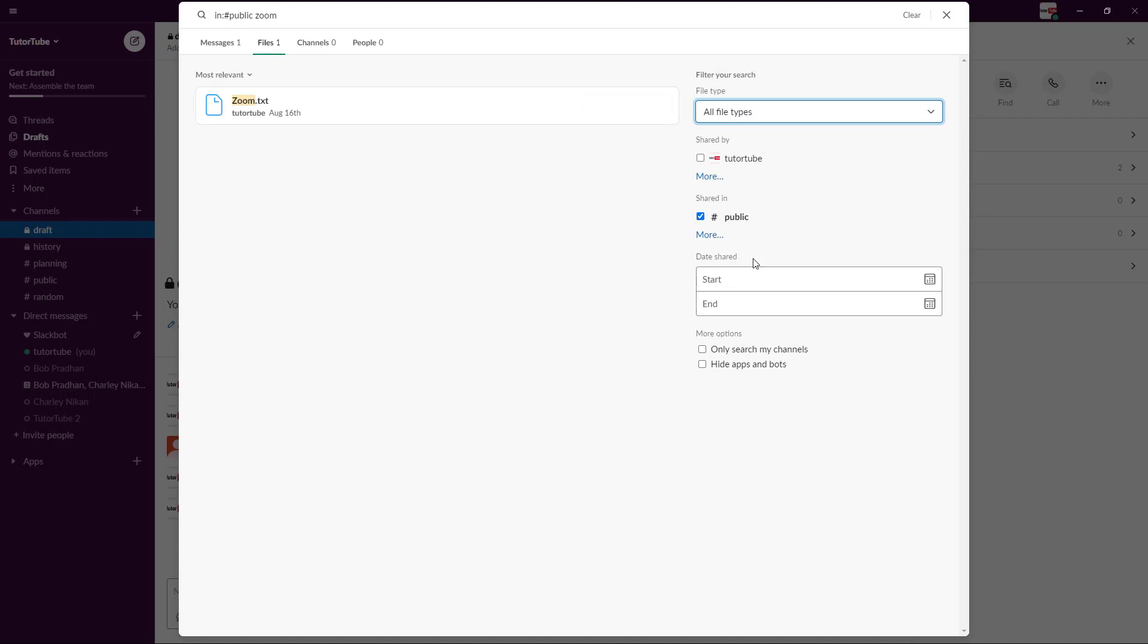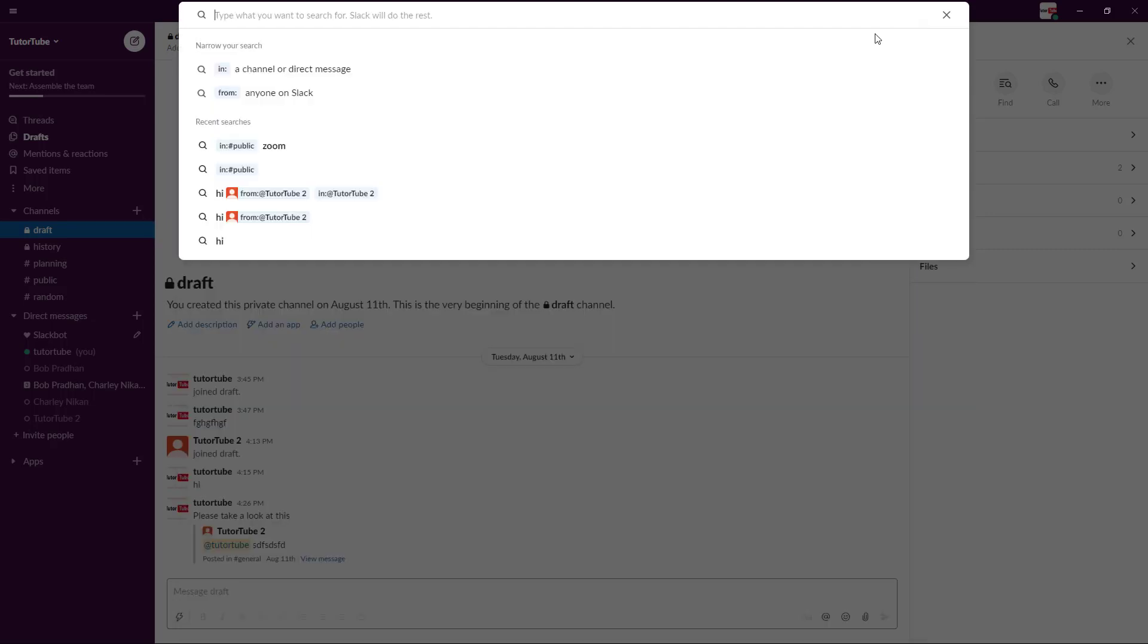That is how you can search. Once you clear it out you're back to default and you're free to type whatever you want again. That is how you can use the search bar to search for messages and files inside of Slack. If you guys learned something, please like, comment, share and subscribe.